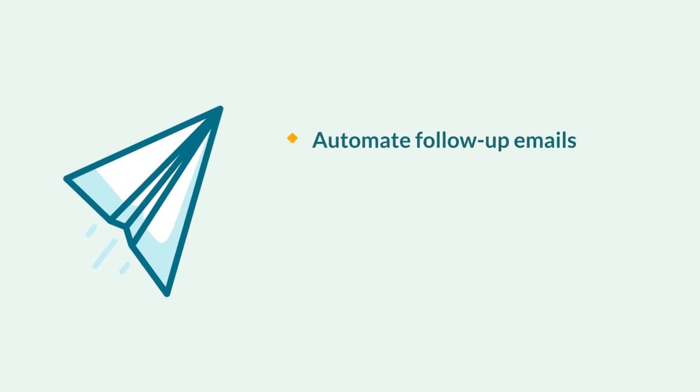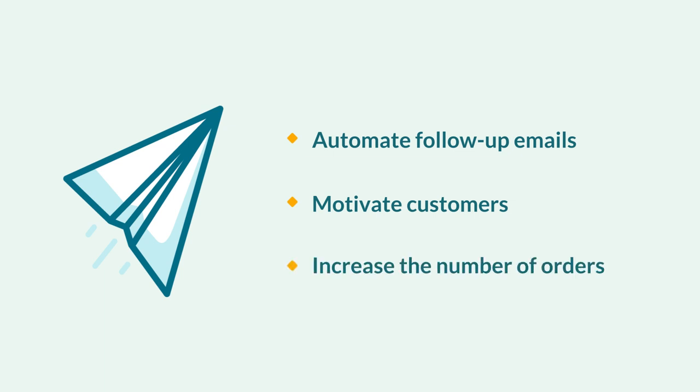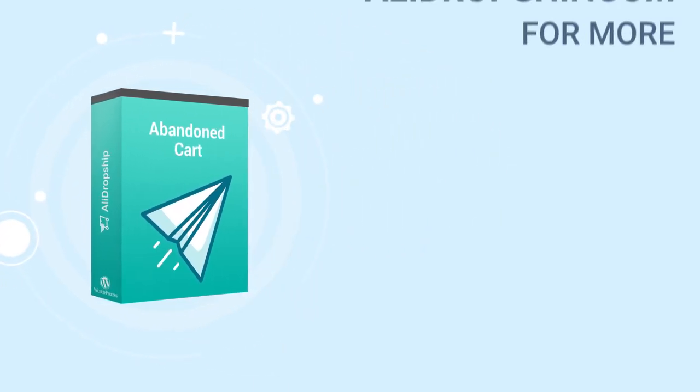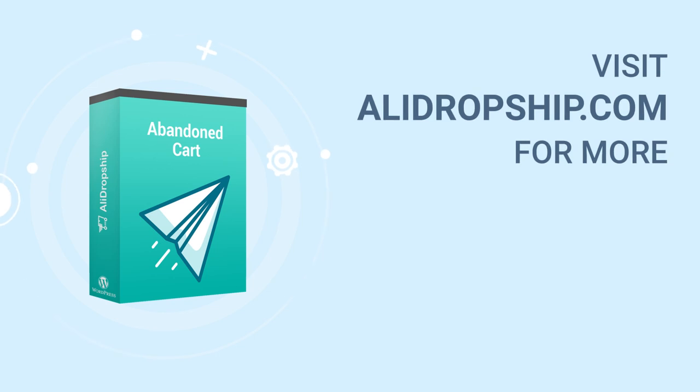With the abandoned cart add-on, you can automate crucial follow-up emails, motivate your customers to finish their purchases, and increase the number of completed orders. Click to learn more, or get your copy of the abandoned cart add-on now.